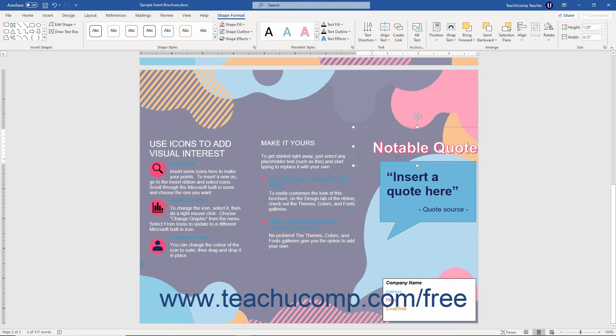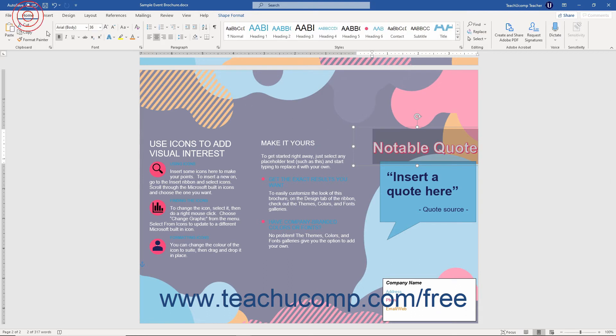You can also select text within the word art and then apply the standard text formatting that appears on the Home tab in the ribbon.